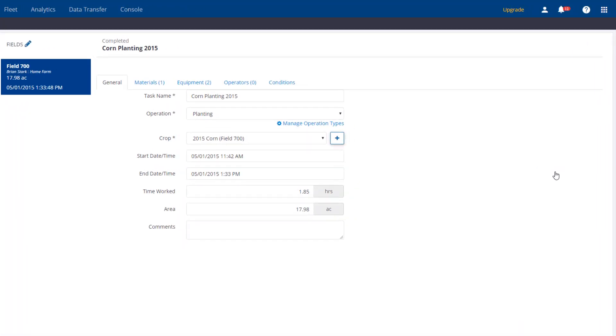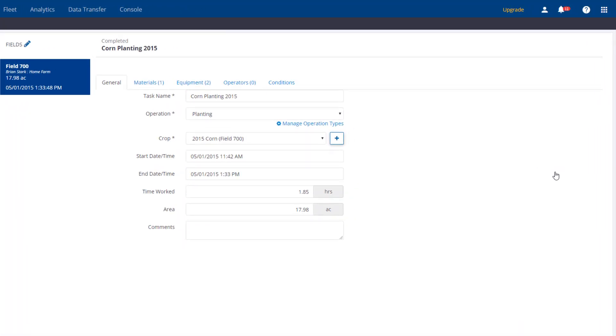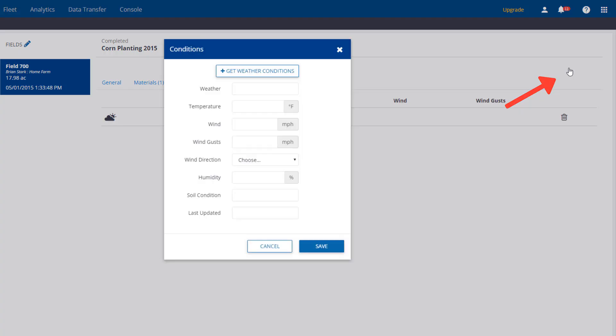In my example, the weather information was not entered on the display. To add weather, go to the Conditions tab and choose Add.